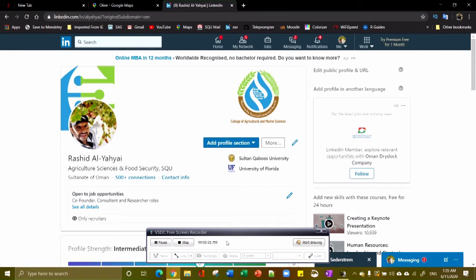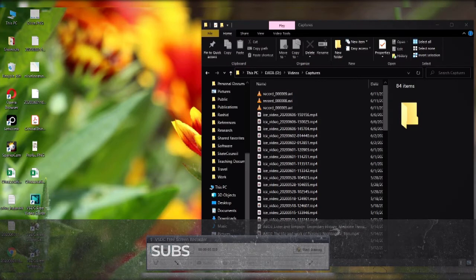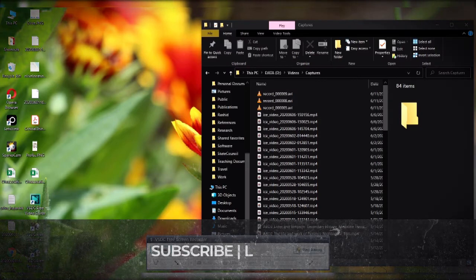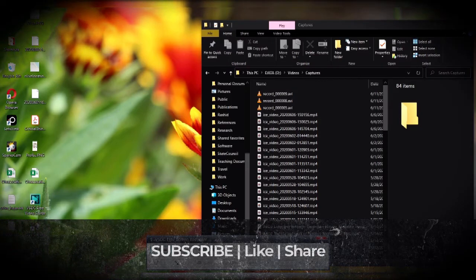You can click the stop button right here on the dialog box of the VSDC free screen recorder. This is a good test and I think it should work. I also set where the video is going to be saved, so I am now done with this testing. Let's see how it goes.